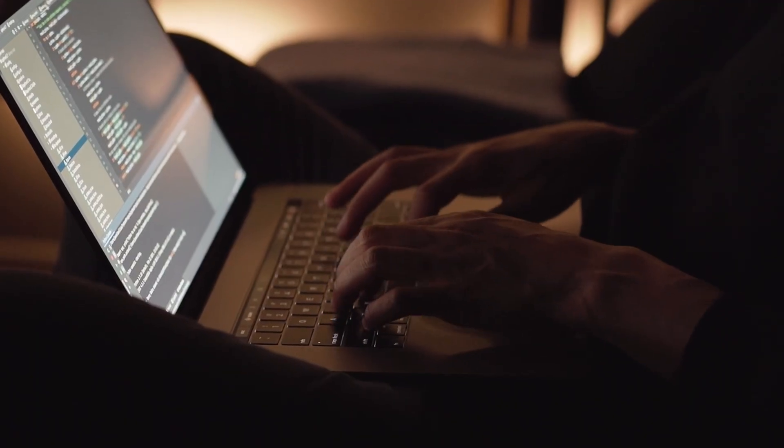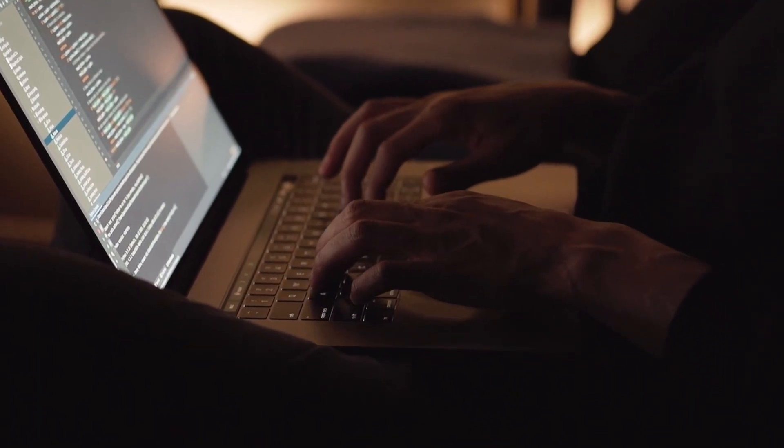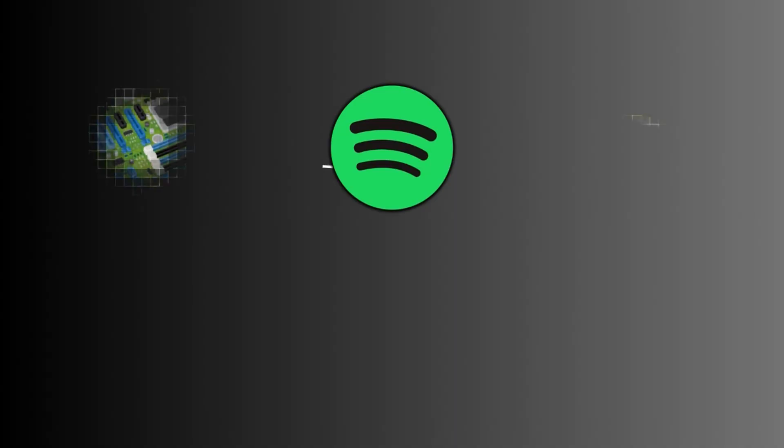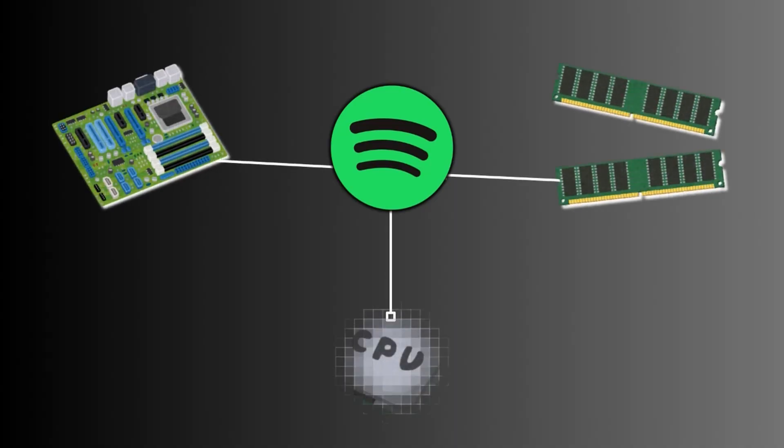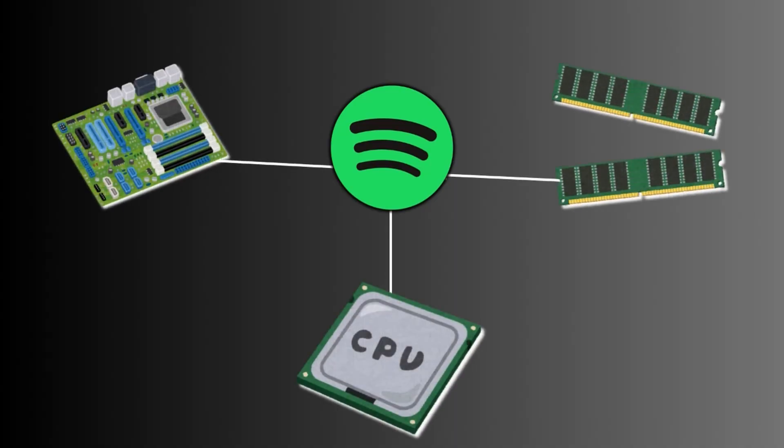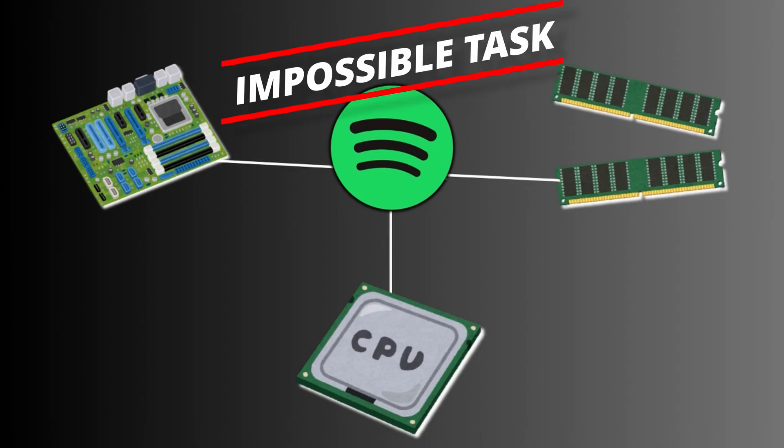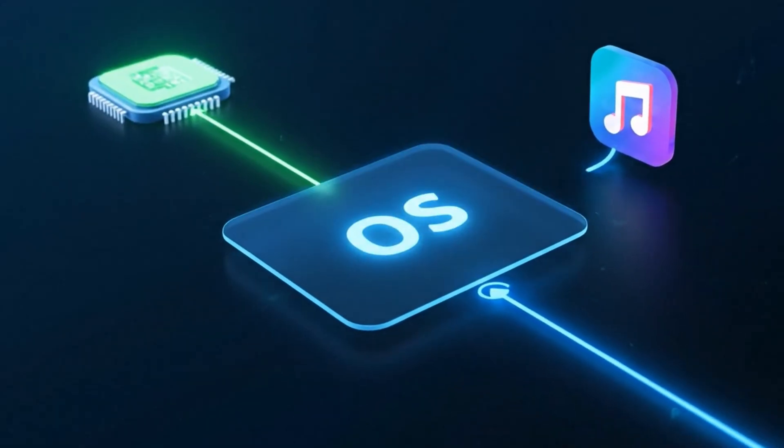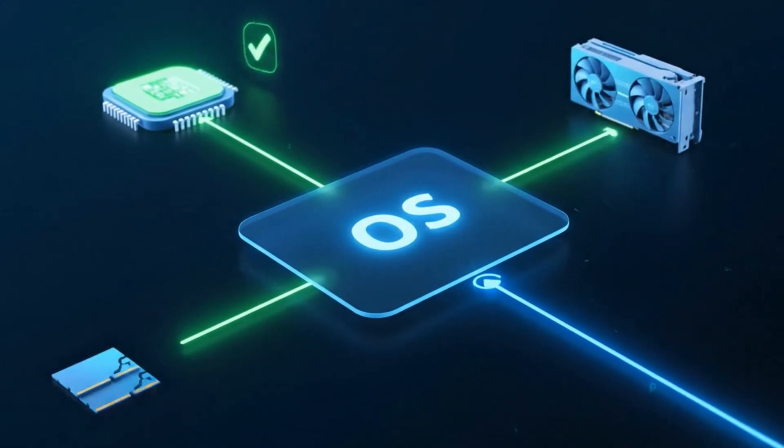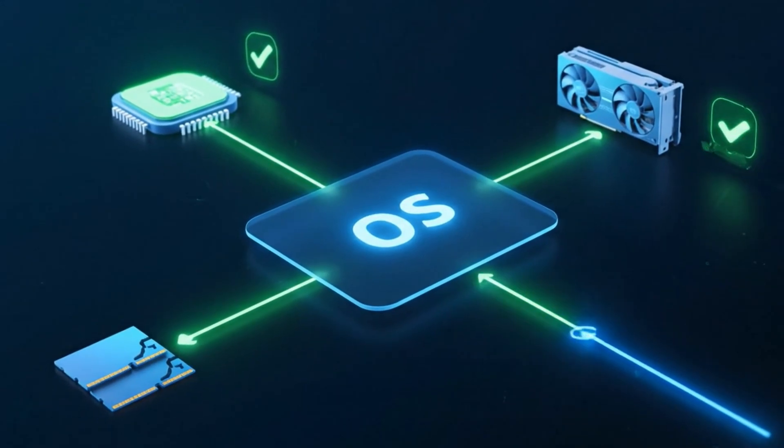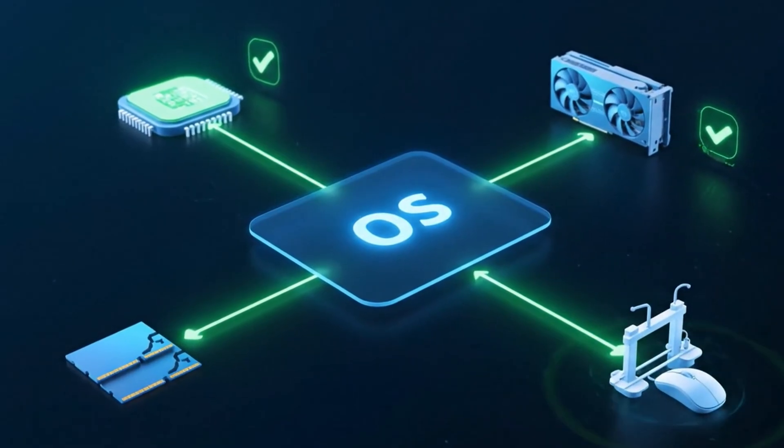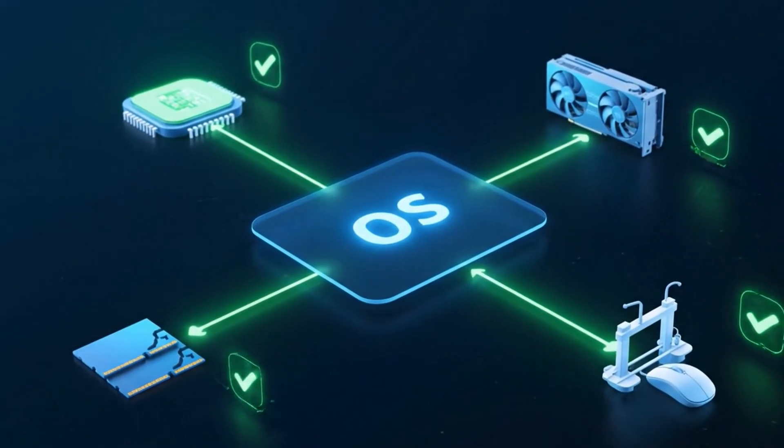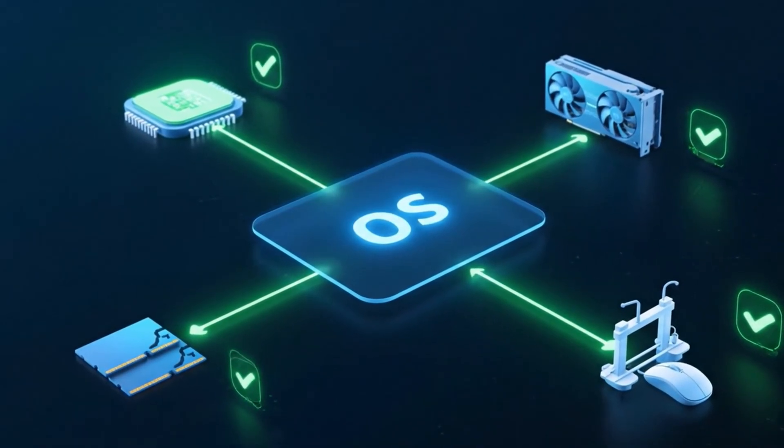Without an OS, software developers would have to write specific code for every single piece of hardware out there, which can seem like an impossible task. The OS provides a stable, consistent platform allowing applications to run smoothly without needing to know the unique language of your specific hardware.